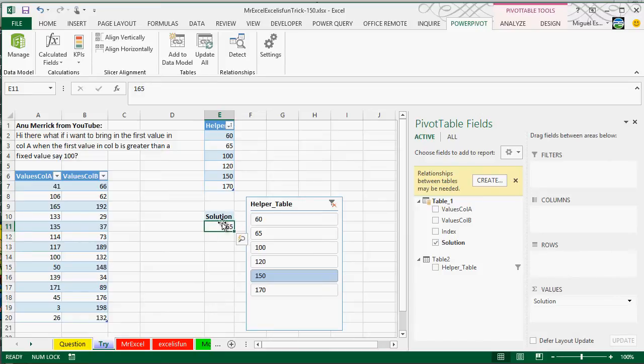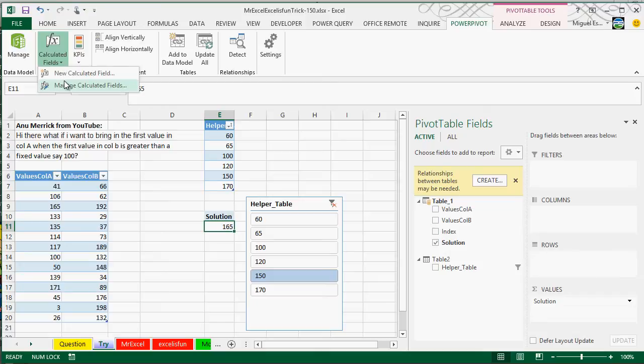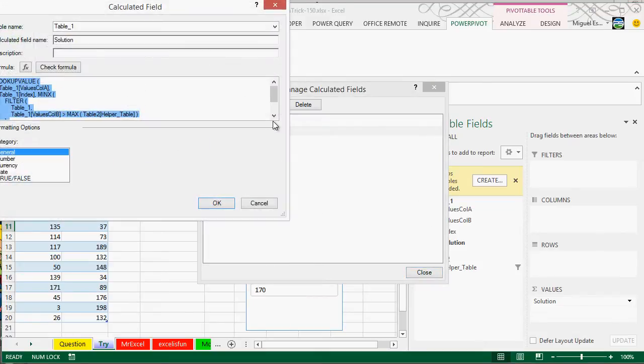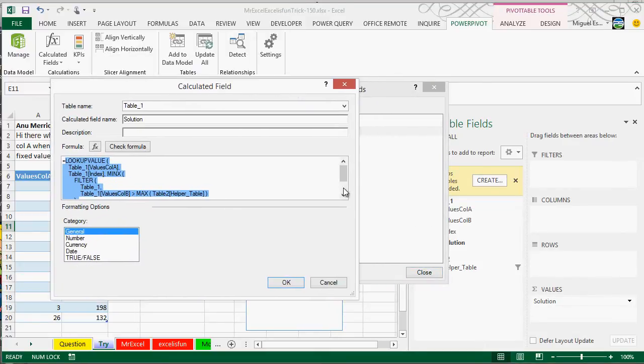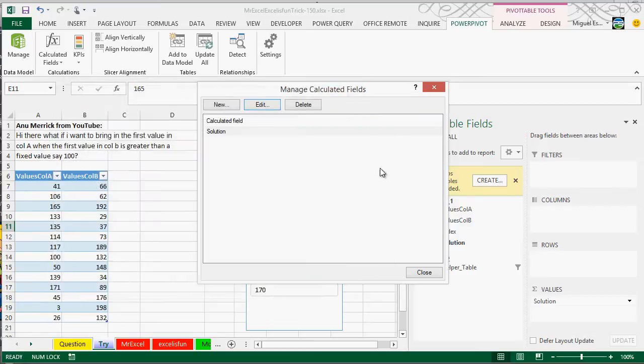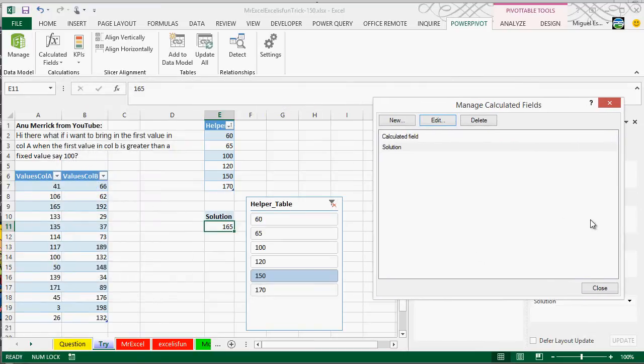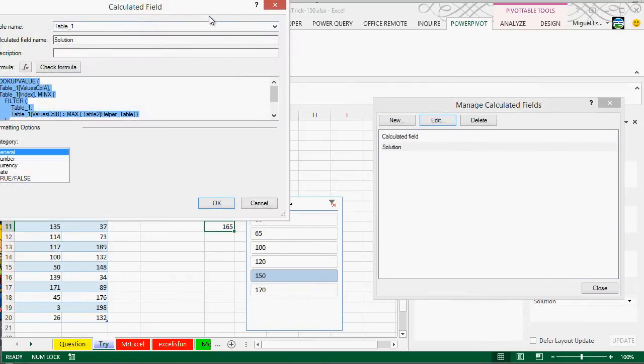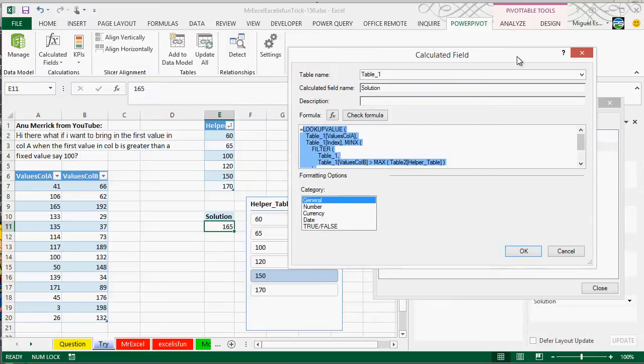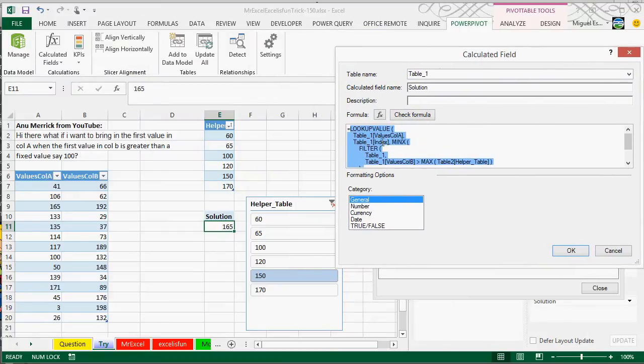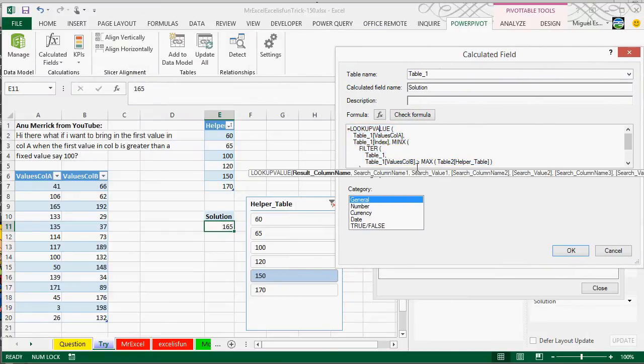And we use a new calculated field, or a measure. So what I did here is that, let's see if we can actually get all the way here. So we have here, and we have lookupvalue, which is similar to vlookup, it's pretty similar to vlookup, or to index and match.